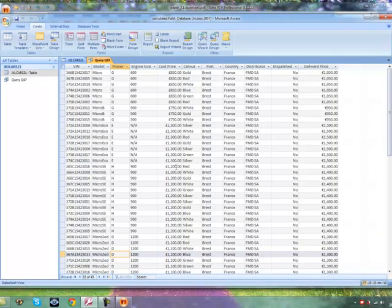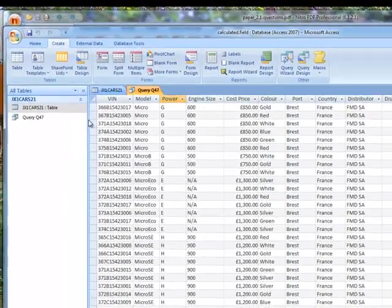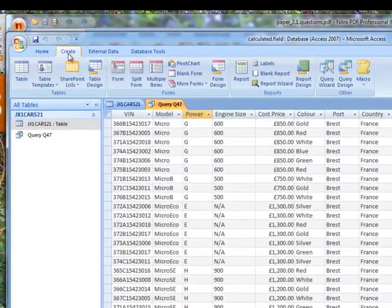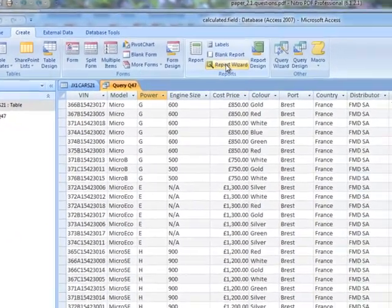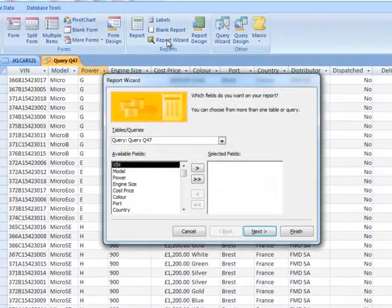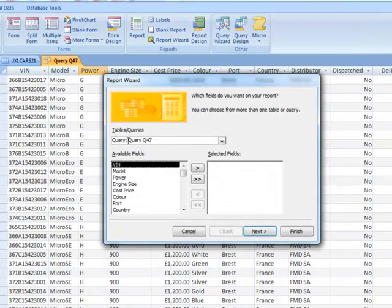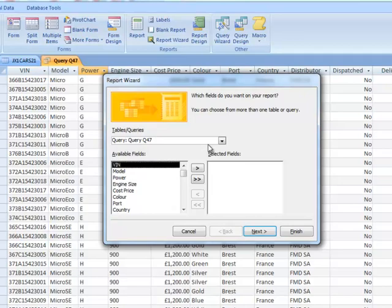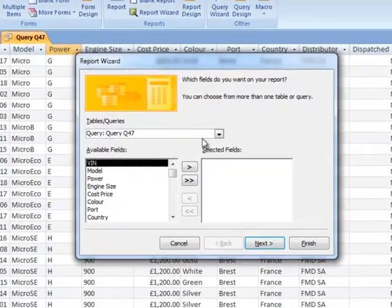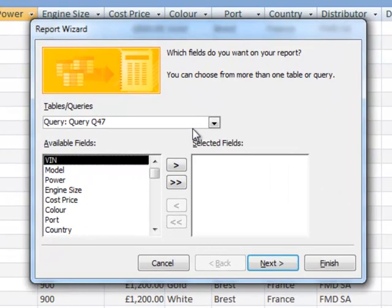To create a new report, we must first select Create, then Report Wizard. Make sure that the report is based on the query that you've just done, rather than the table, otherwise your search results or anything that you've done to that query won't be applied in the report.